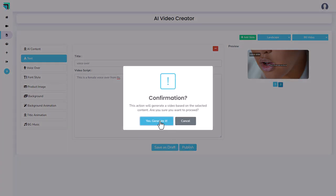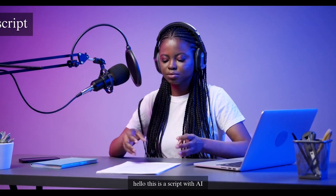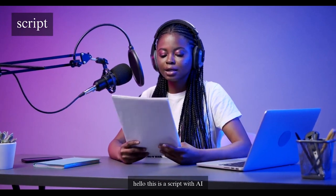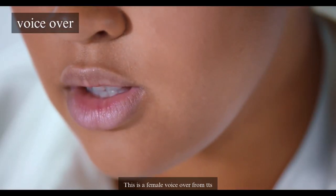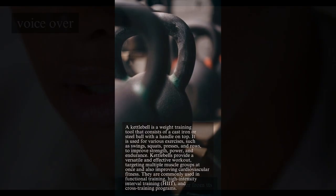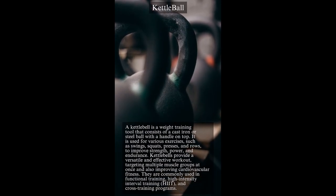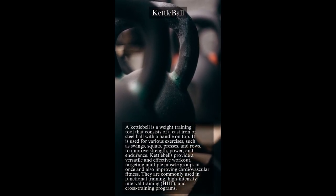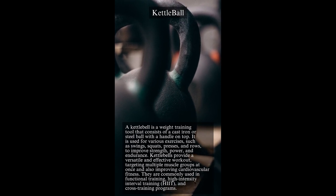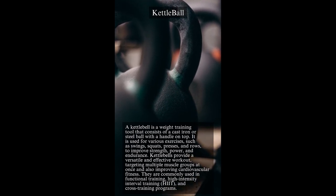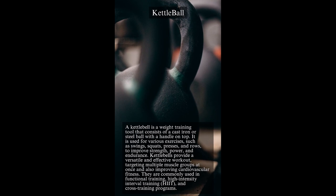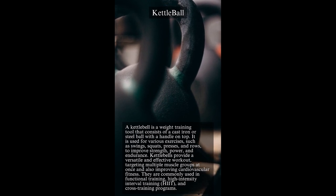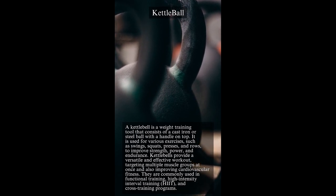Hello, this is a script with AI. This is a female voiceover from TTS. A kettlebell is a weight training tool that consists of a cast iron or steel ball with a handle on top. It is used for various exercises such as swings, squats, presses, and rows to improve strength, power, and endurance.